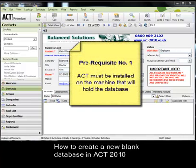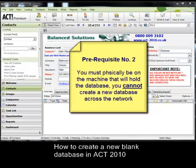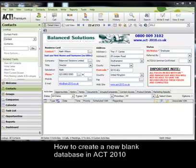Firstly, ACT must be installed on the machine that will hold the database. You cannot simply share the data as with other applications such as Sage 50 Accounts. Secondly, when you create that new database, you must physically be at the computer that will hold the database. You cannot do this procedure across your network. The next key thing to point out is that the new database will be created with just one record in it. This is what's known as 'My Record' and is simply the record for the user you create during the process, which I'm going to show you now.